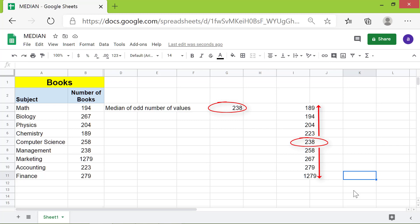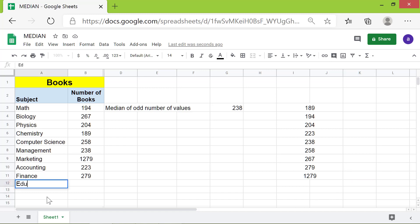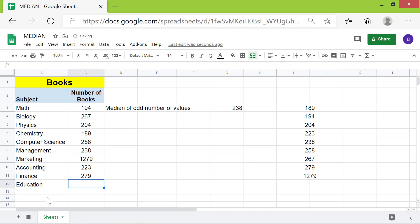Going forward, let's find out the median of an even number of values. I will add one more topic, Education, with 286 books. I will type the median formula in this cell, specify the range, and press Enter.